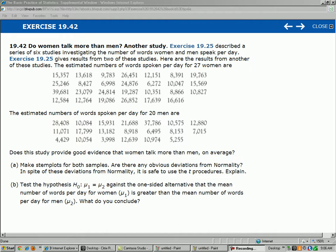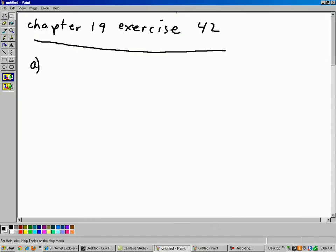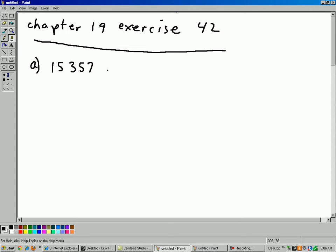Well, you have to round off. So for example, the first number, the first woman's score was 15,357. Okay, let's round that down to 15,000. So just round all your numbers so you have two digits. Just round everything off to the nearest thousand there. And then the five will be put in the leaf, and the one will be put in the stem.